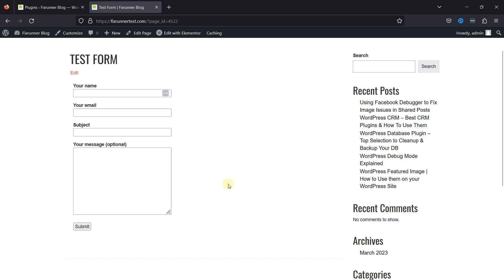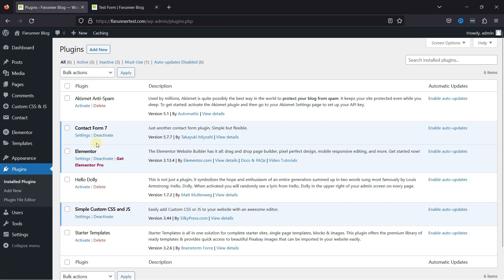We'll customize the fields of this form. Before starting this tutorial, you only need to install two plugins: Contact Form 7 for creating contact forms and the Custom CSS JS plugin.